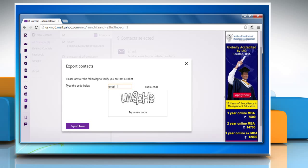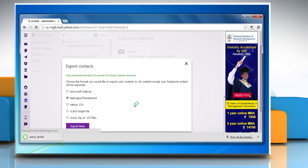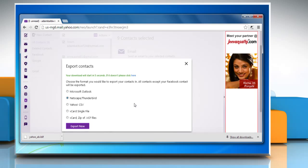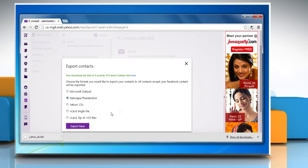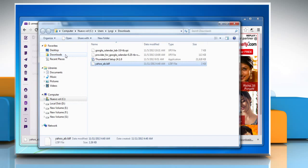Type the security code as shown and click on Export Now. Save the yahoo.ab.ldif file to your desktop or some other place where you can find it later.